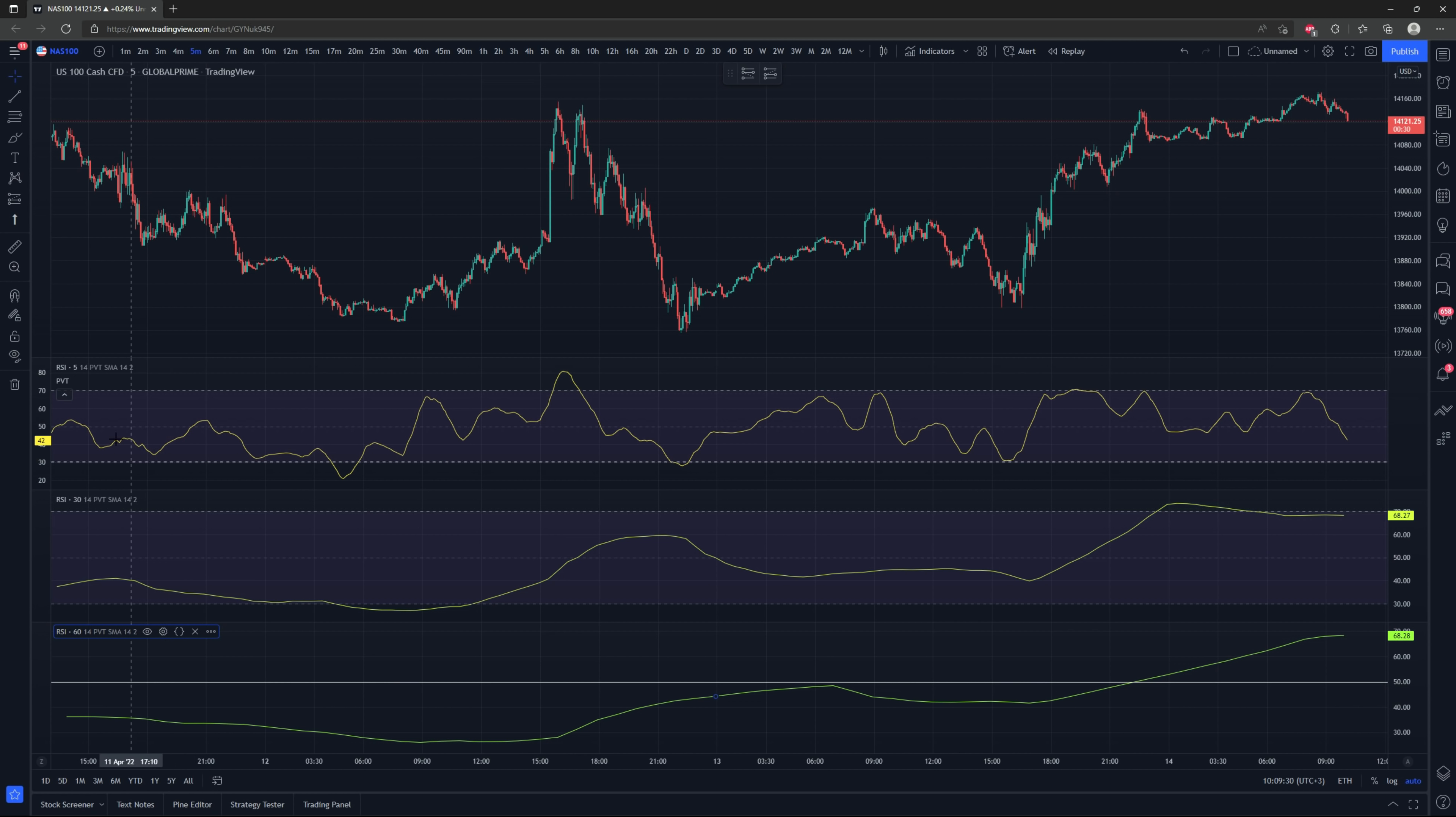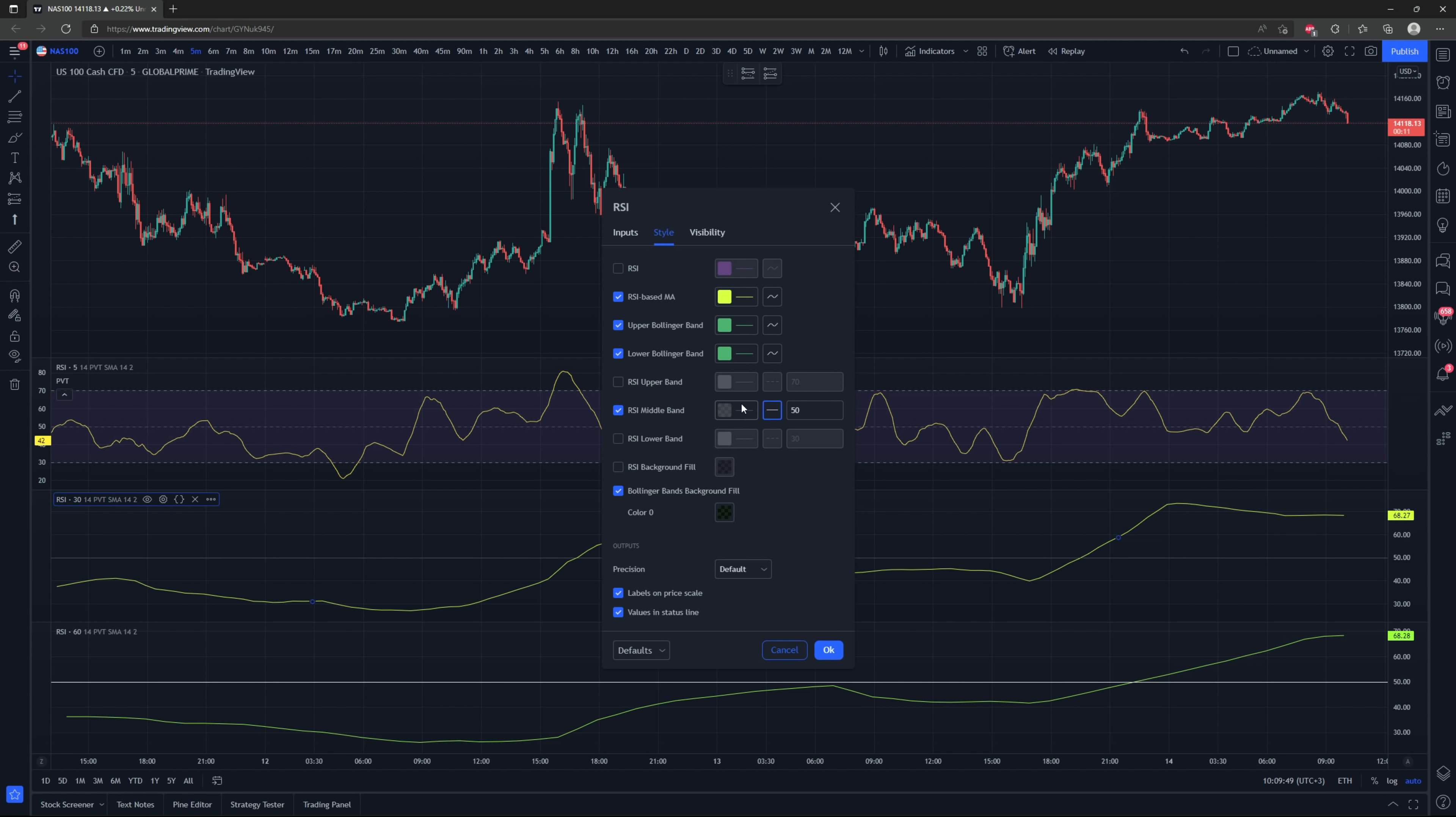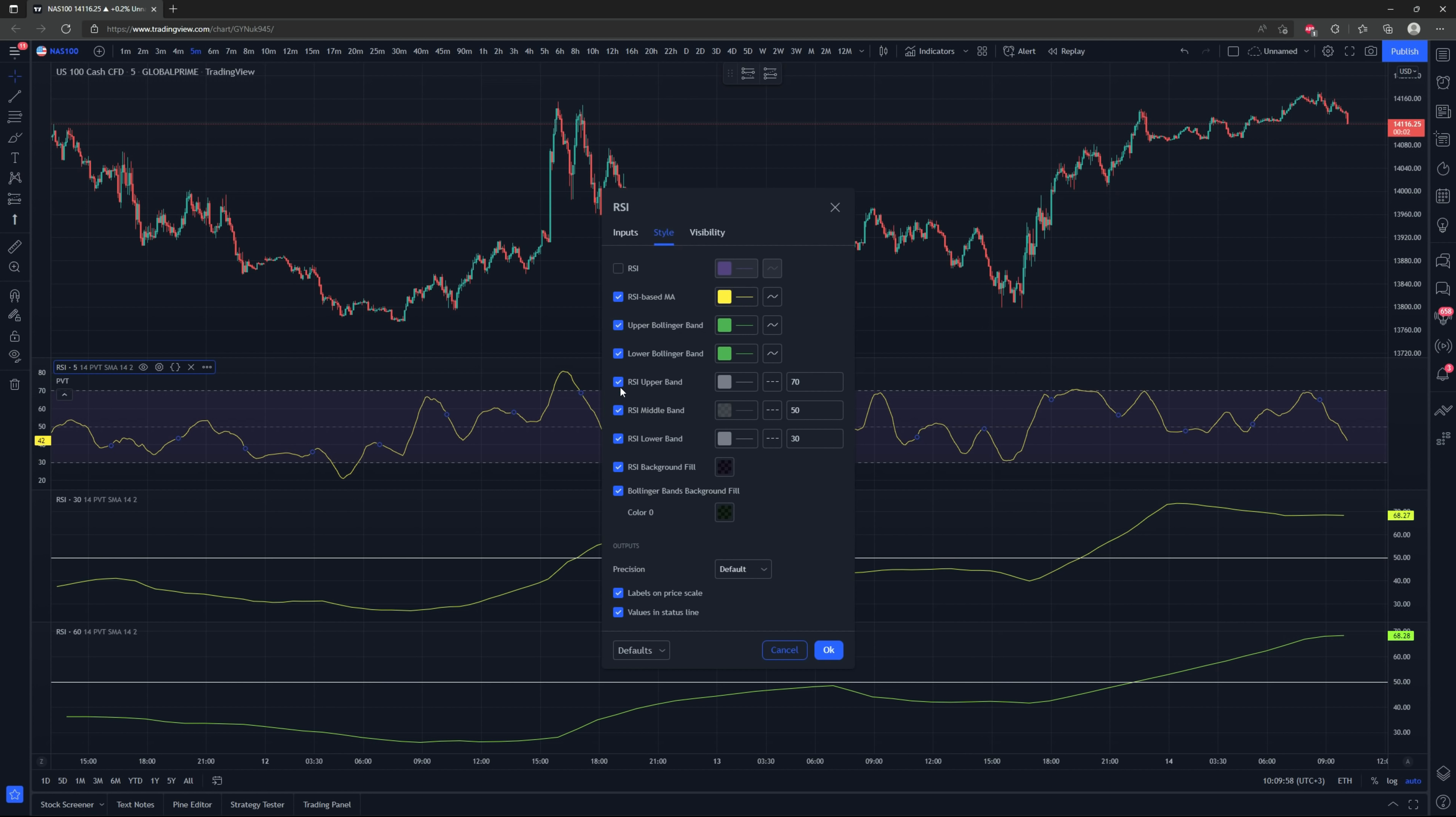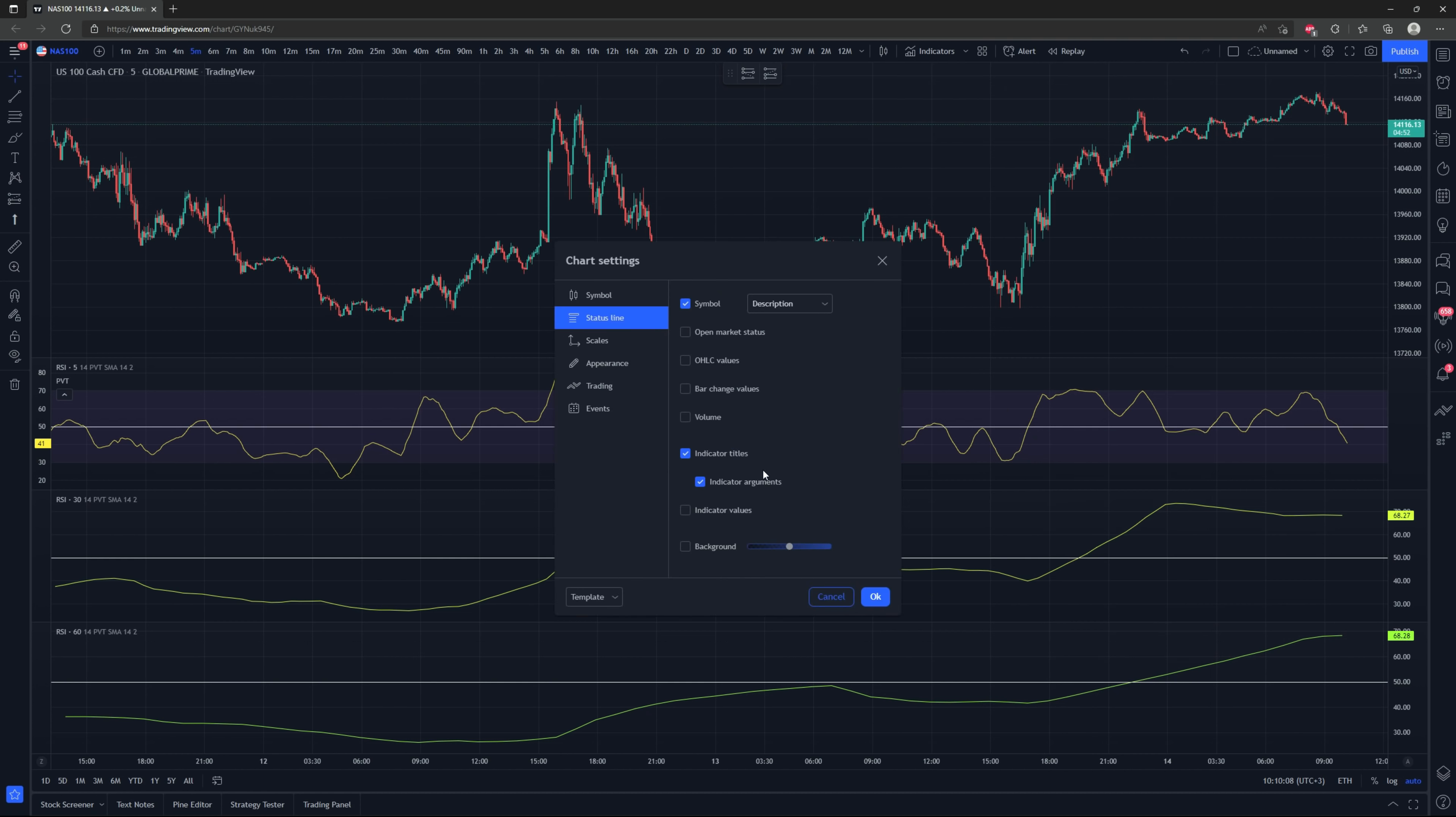I also like to get rid of the lower and upper bands of the overbought and oversold regions because we're not going to be using those. We're just going to be using the 50 line. I like to change that into a line, turning it white and solid so it's just easier to see. I also get rid of the RSI background fill.